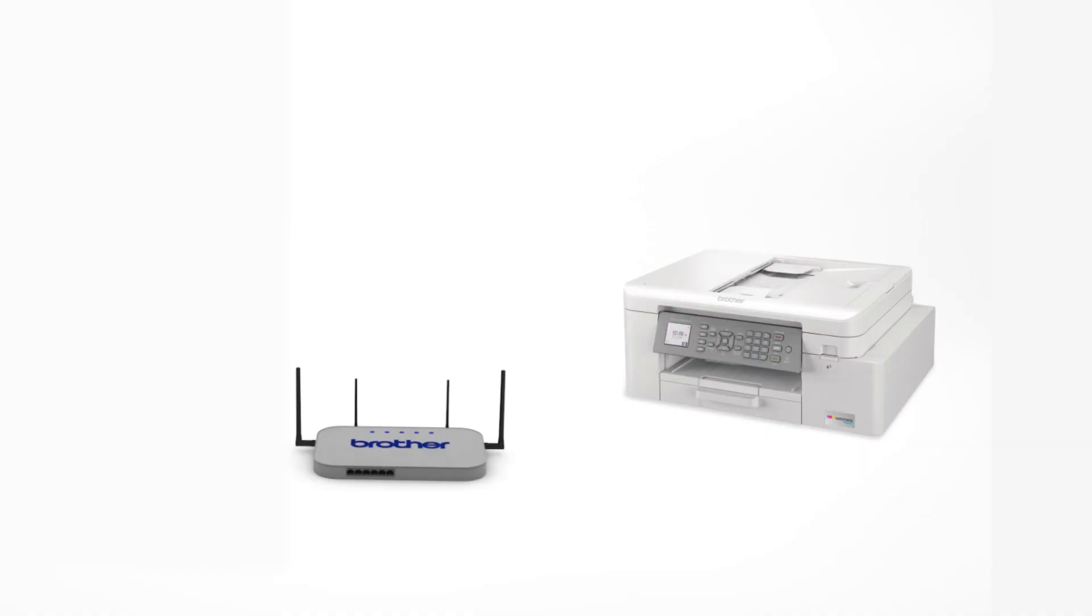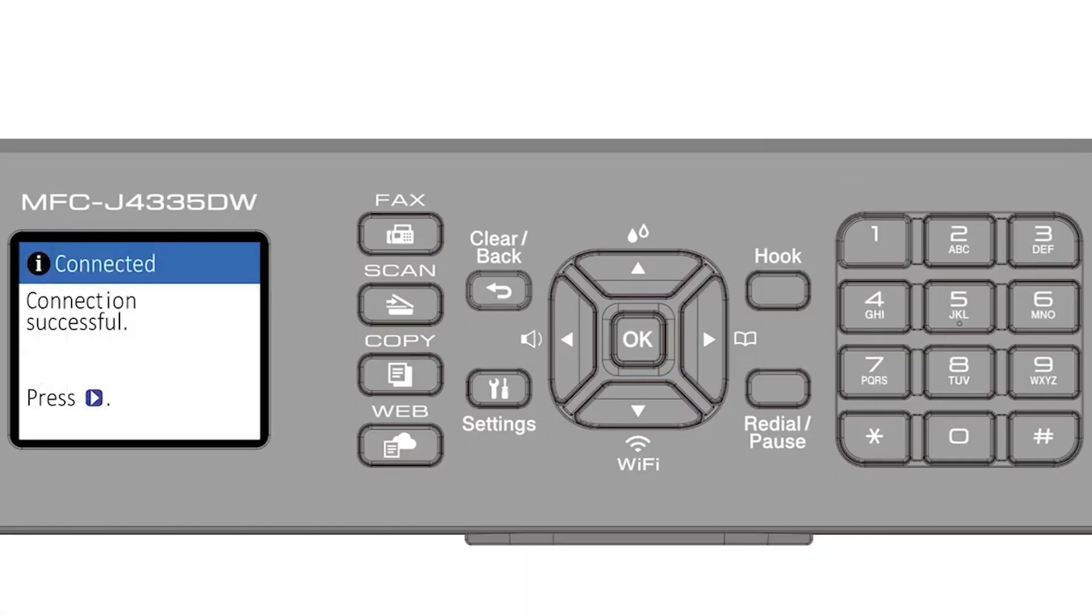Your Brother machine and the wireless router will now begin the connection process. It may take a minute for the process to complete. If your machine connected successfully, the Connection Successful message will appear.